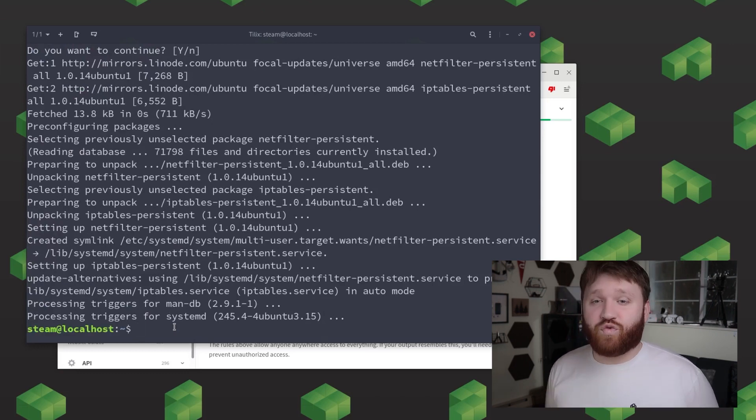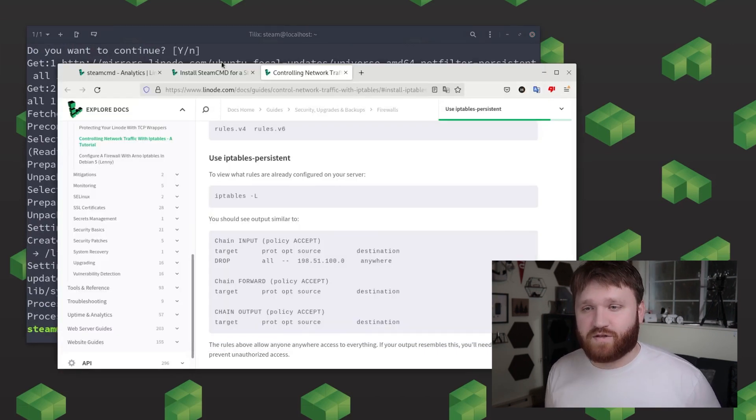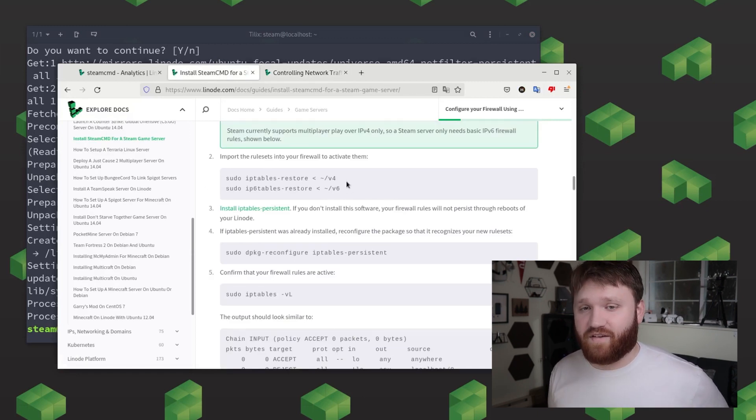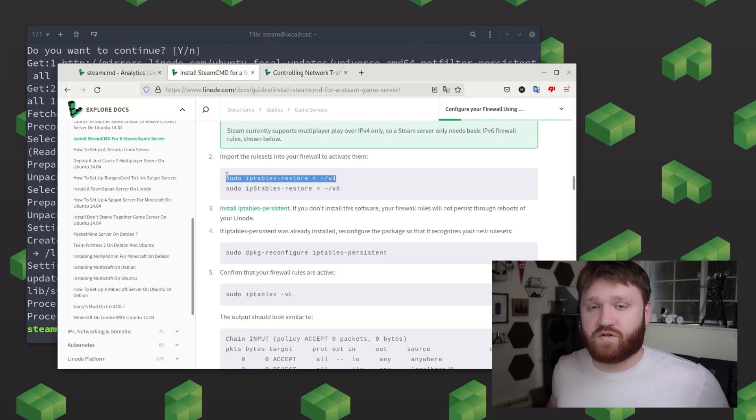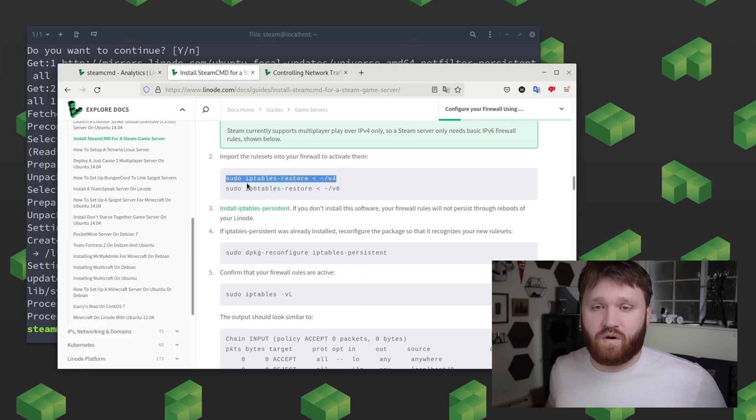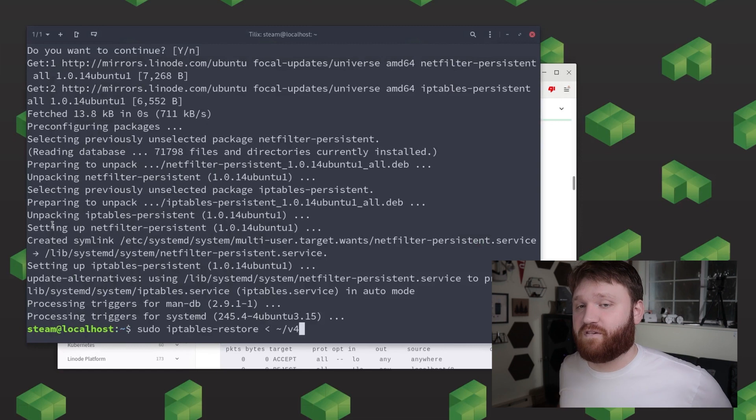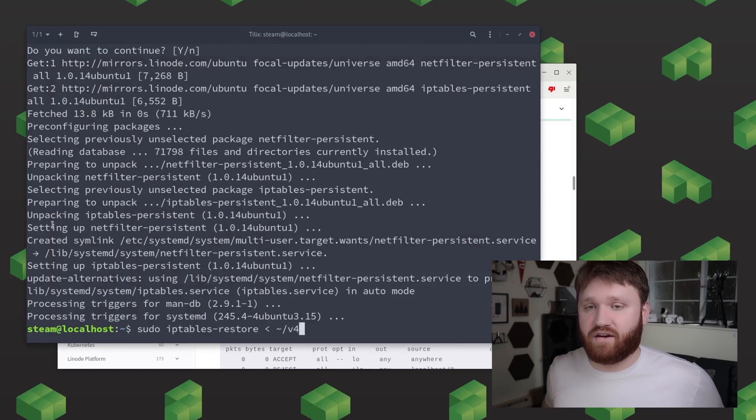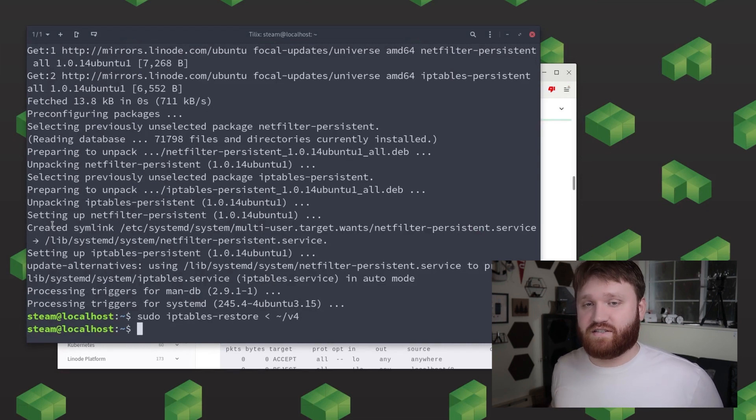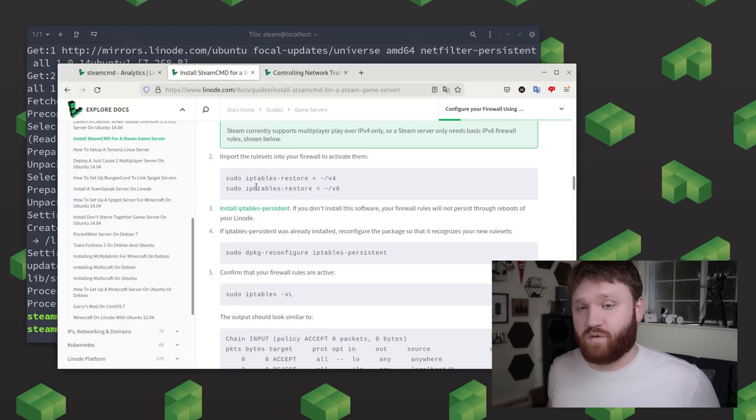Now what we're going to do is run the iptables restore commands to import the rule sets into the firewall and activate them and to do this you're just going to type in sudo iptables-restore then the lesser than symbol and then point it to that v4 file we created. And then for the v6 file the only difference is you type ip6tables-restore and then point it to the proper file.